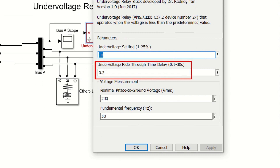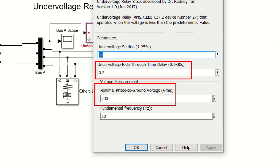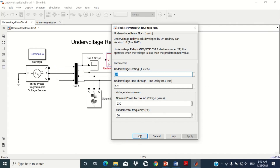The third parameter is the magnitude of the rated voltage — by default, the single-phase or phase-to-ground voltage is written as 230V, which you may change to 220V. The last parameter is the system frequency, which by default is set to 50 Hz; you may change it to 60 Hz if needed.